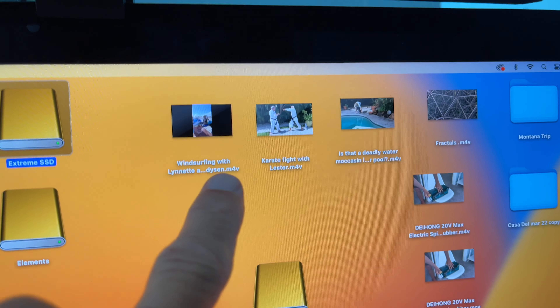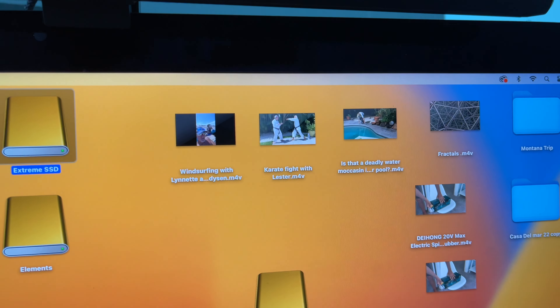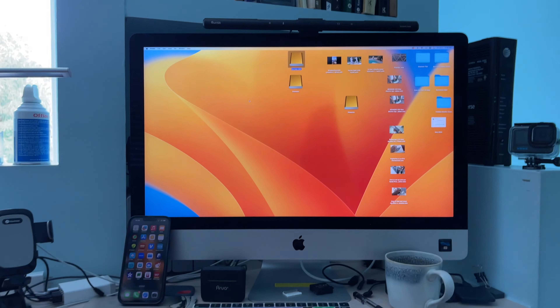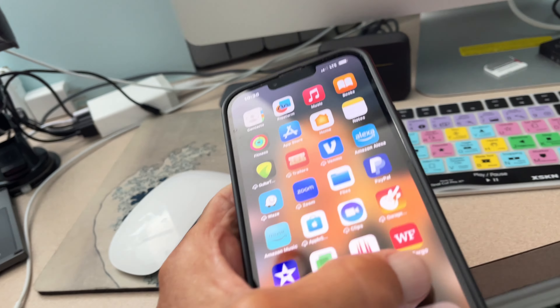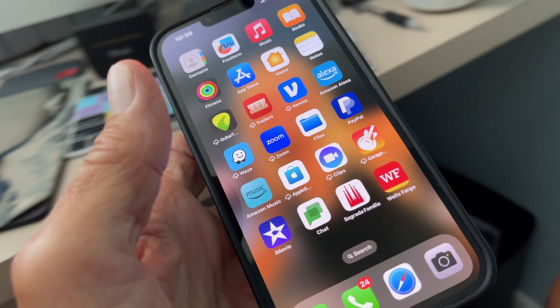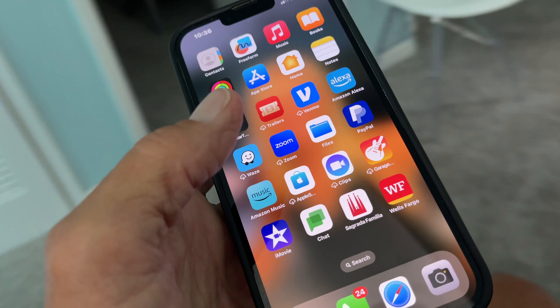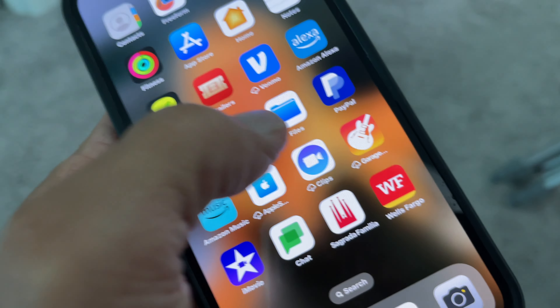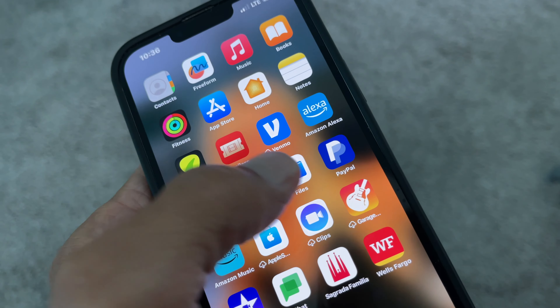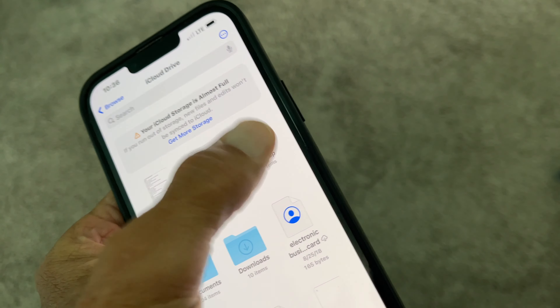I've got a couple of videos on my desktop at home and I want to get them on my phone, so I'm going to show you how you do that. It's very, very simple. What we're going to do first of all is open up Files, and go to Desktop.